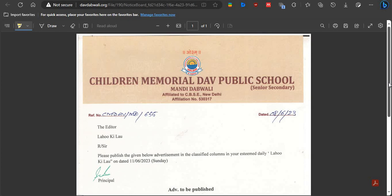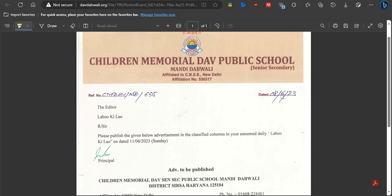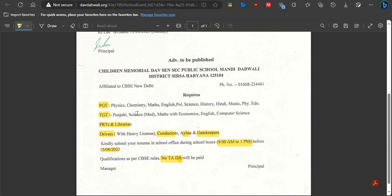It's a very short notification. You can see here, on 8 June this notification was released. First of all, there is the Postgraduate Teacher PGT post.